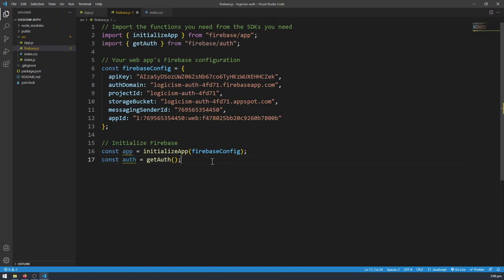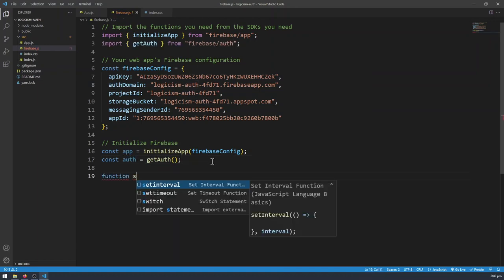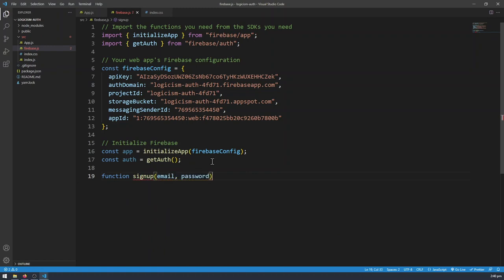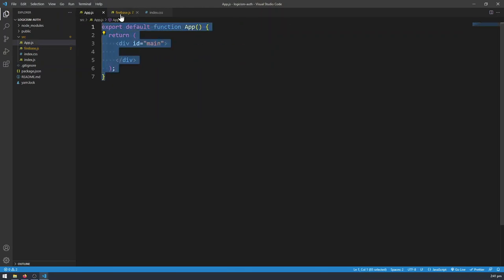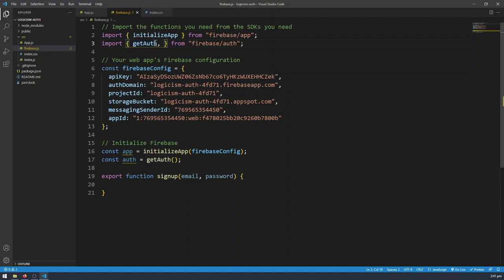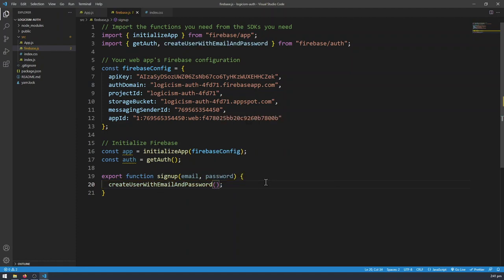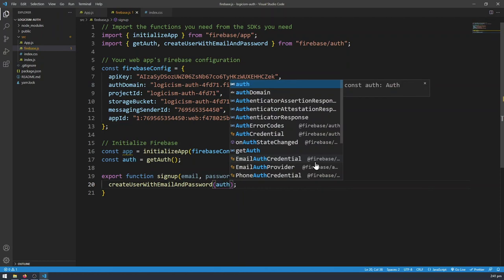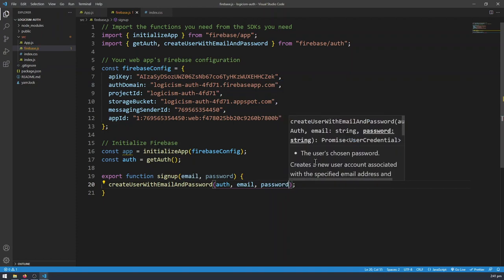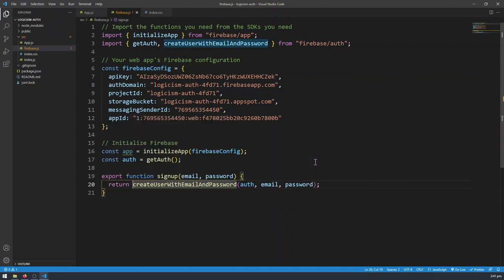Now that we have our authentication handle, I'm going to define a new function here called signup. It's going to take in an email and password. I'm also going to export this function so that we can use it from other components such as app.js. I'm going to import something from Firebase slash auth called createUserWithEmailAndPassword. And whenever you're running any functions that you're importing from Firebase slash auth, you'll always want to provide the authentication handle as the first argument.